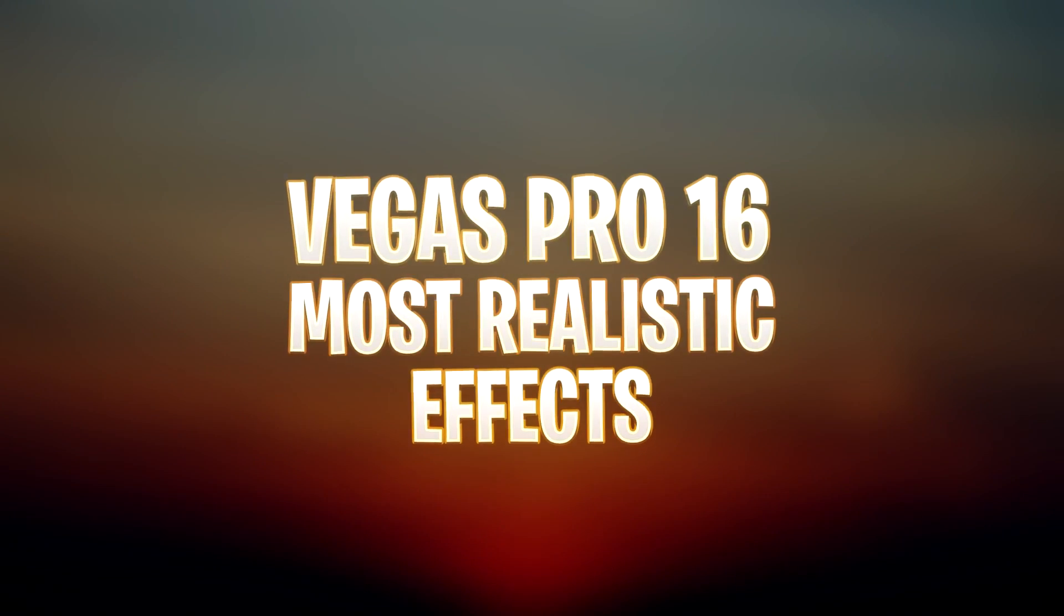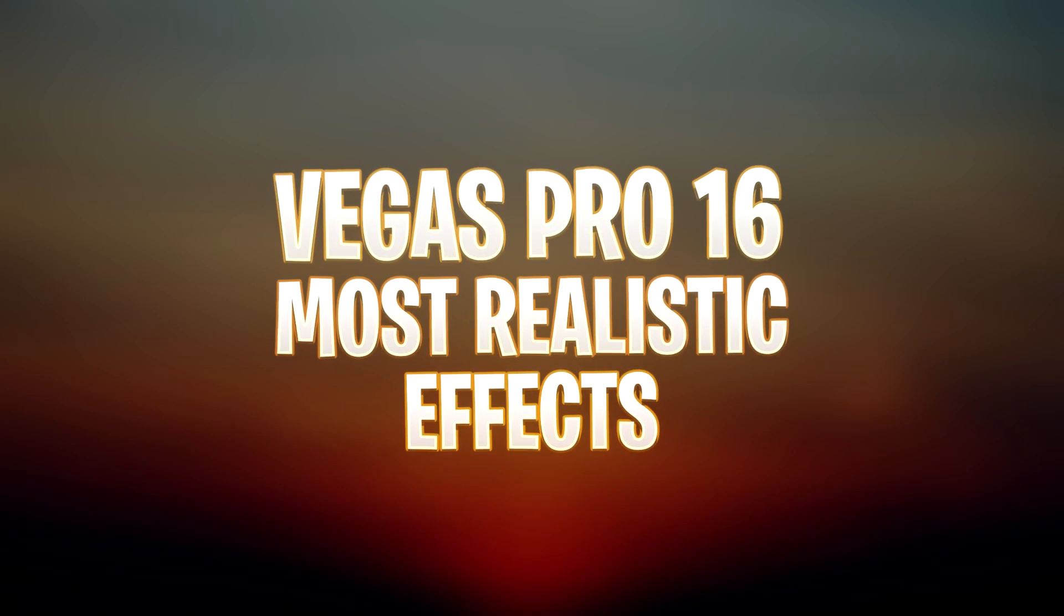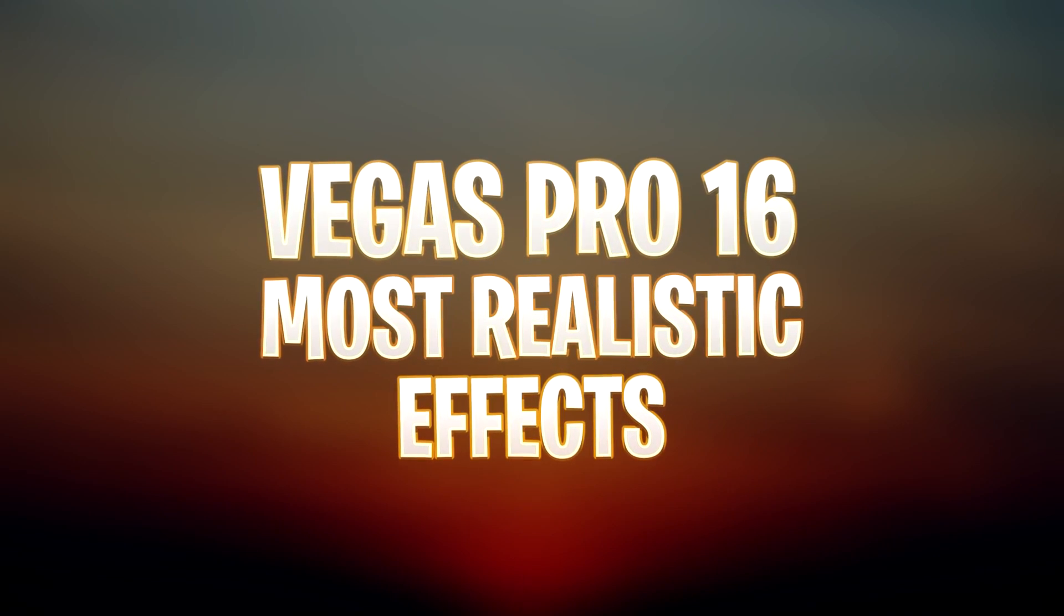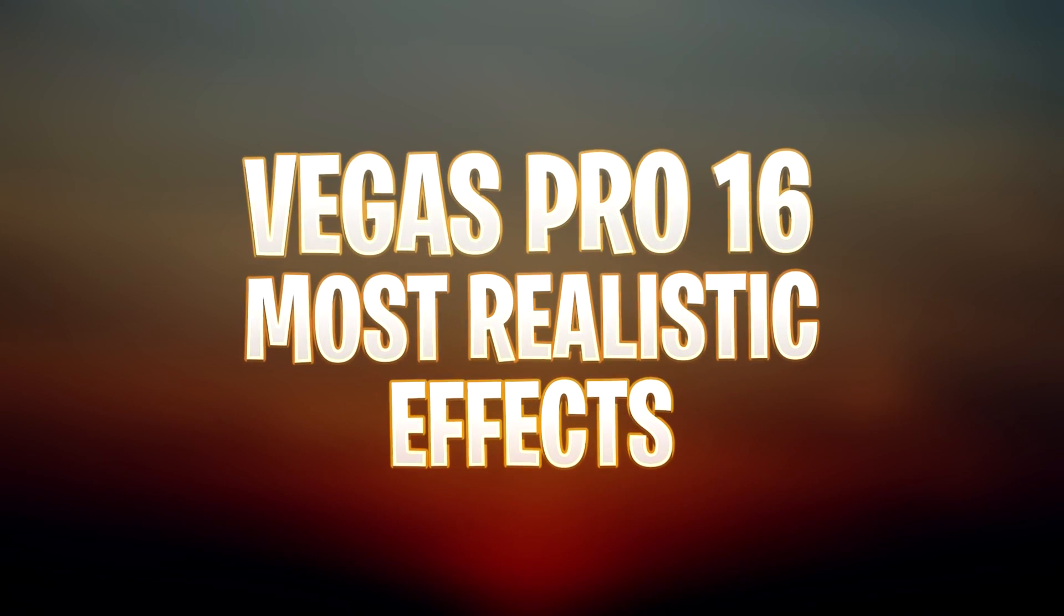What's up guys, these are the most realistic effects in Vegas Pro 16. This effect that we're going to use today is called the disintegration effect. I'll just show you guys what the effect looks like, so this is what we're going to recreate today.